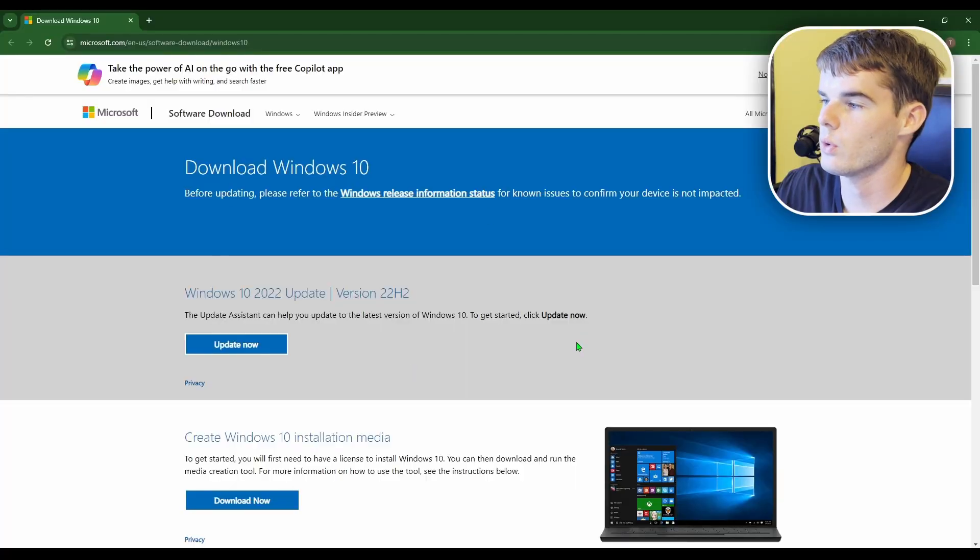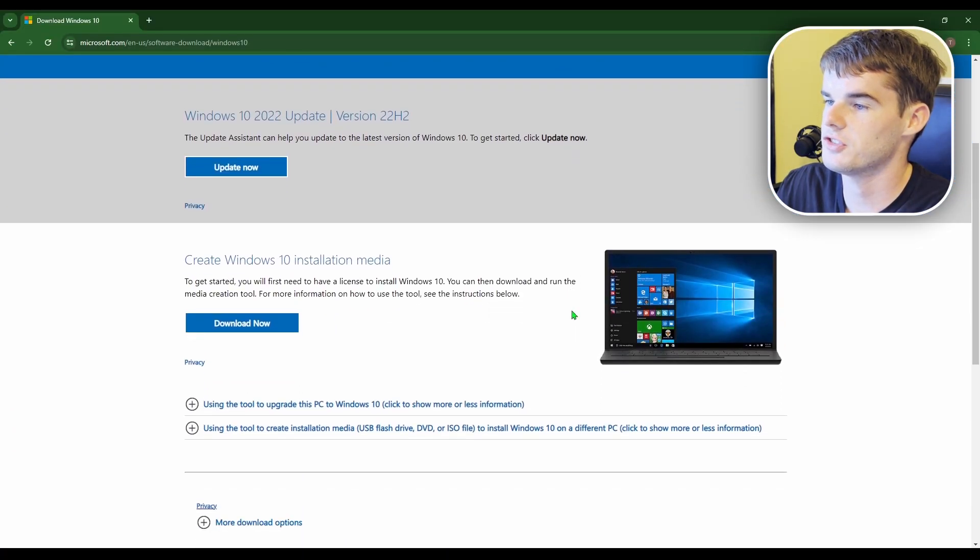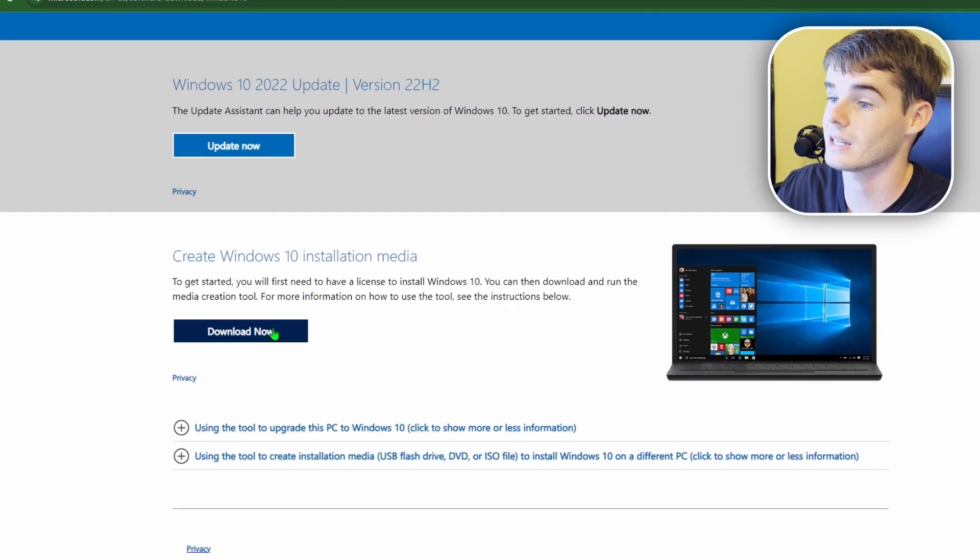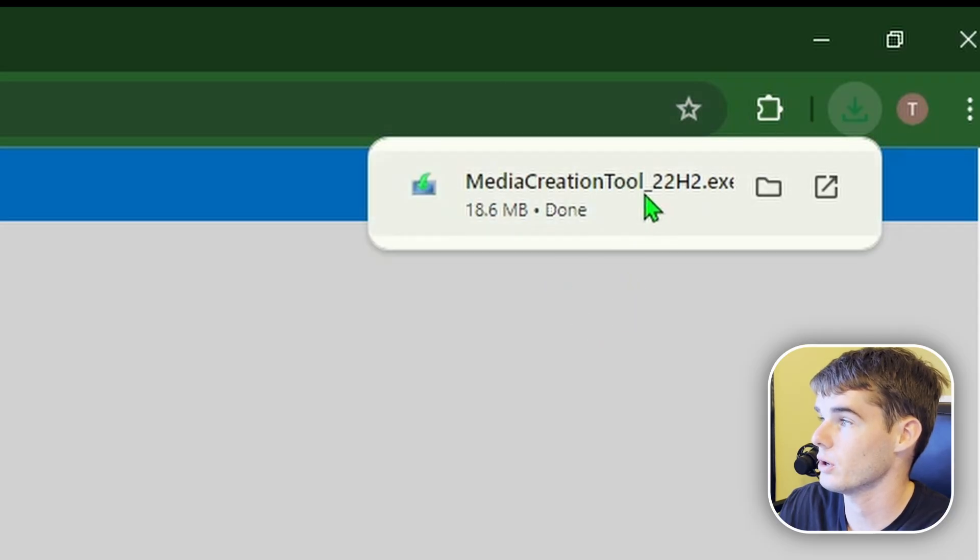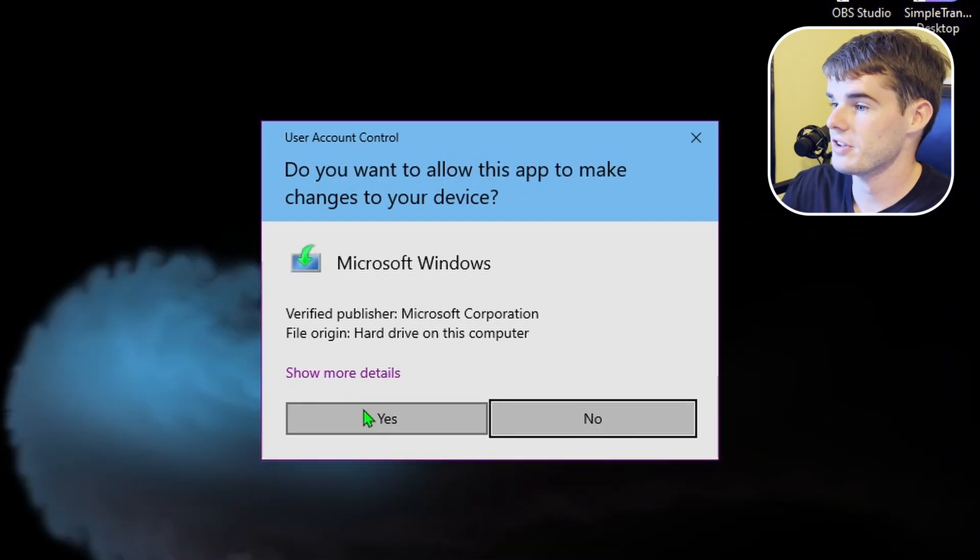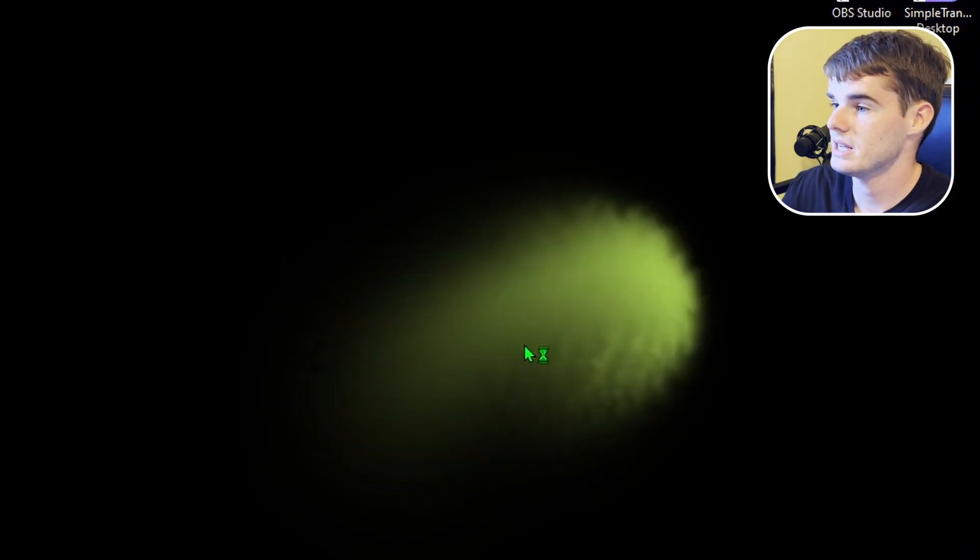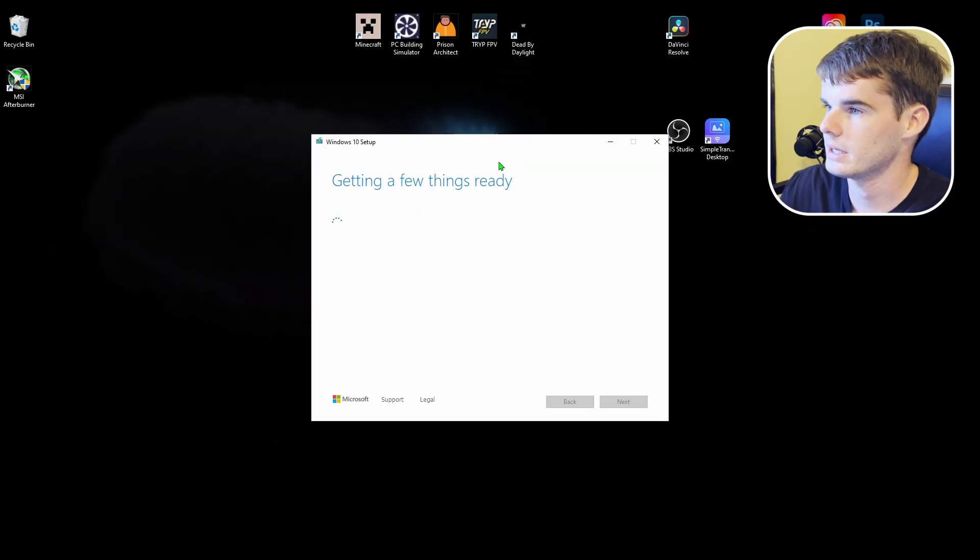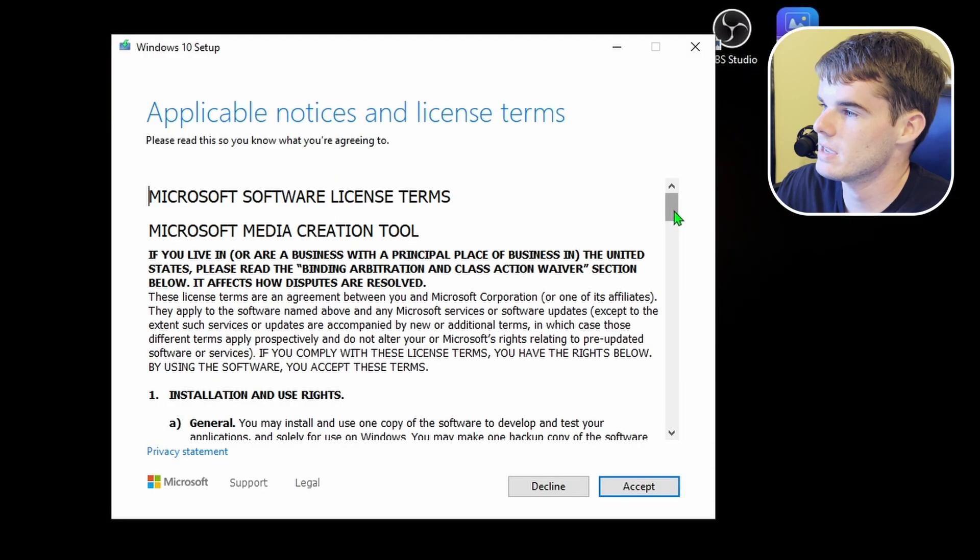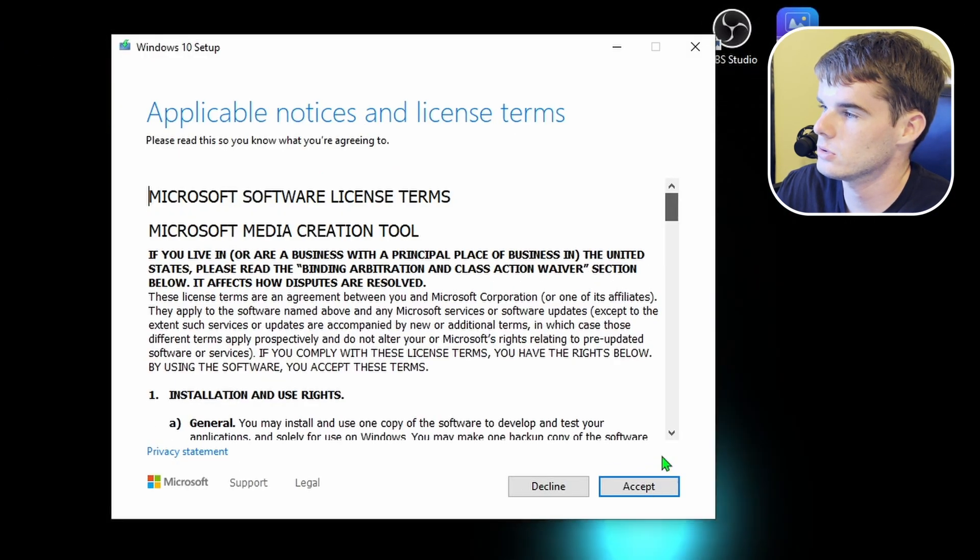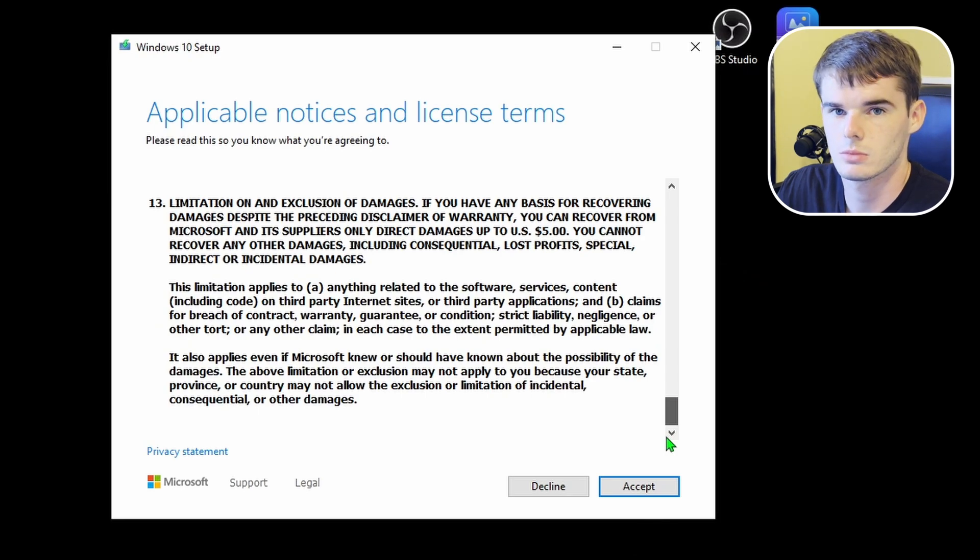So what we want is the create Windows 10 installation media, which is right here. So we're going to click download now. That'll start a downloader, which is an EXE file. So we're going to go ahead and open that. We do want to allow this app to make changes to our device. So we're going to hit yes. So now, we let it get a few things ready. We'll go ahead and definitely read the entire license terms. Cool. I've read it.